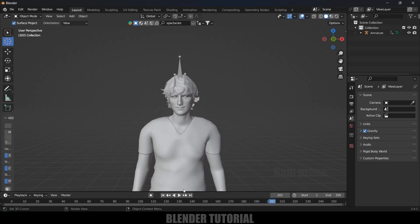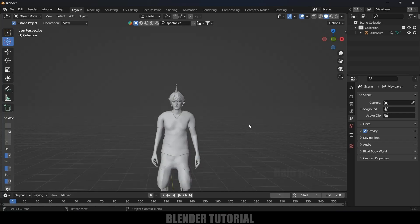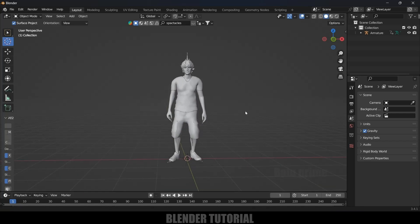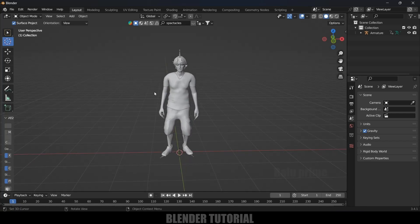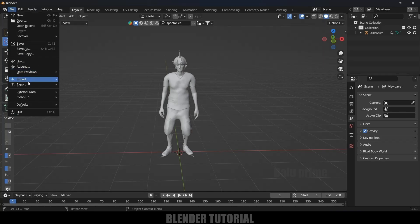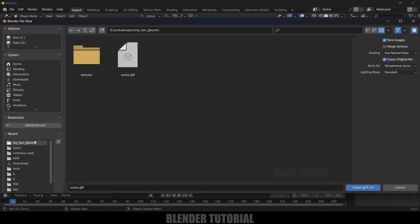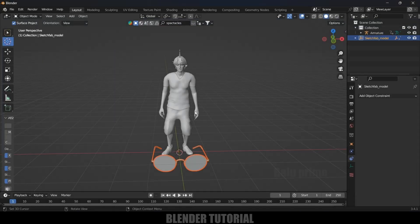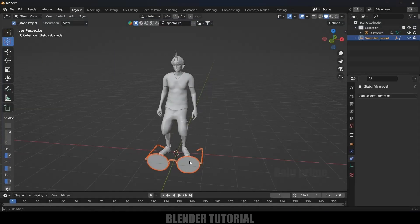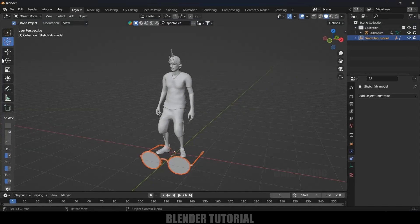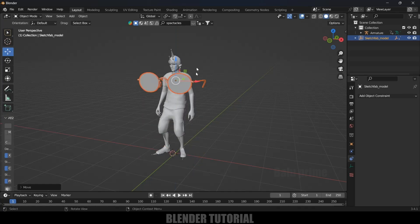First, let's import our spectacles model. I got this model from Sketchfab — download link in the description if you want to use the same. Go to File > Import; it is a GLTF file, so select GLTF. Here I got that file and imported it — you can see we got that model in the scene.